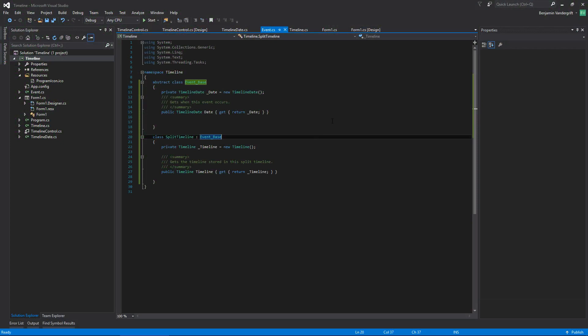Hello and welcome to Let's Program, the timeline program, with Cient here, because I forgot to say my name last time. This is part two.